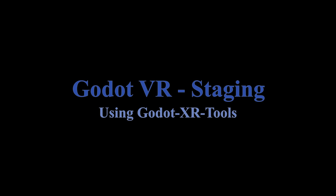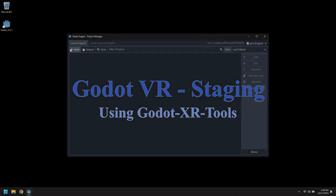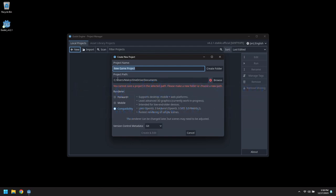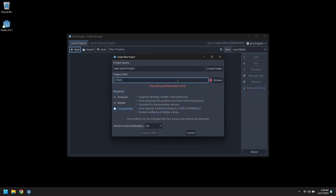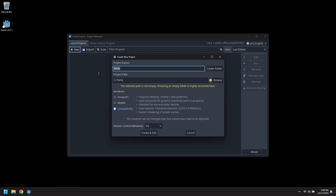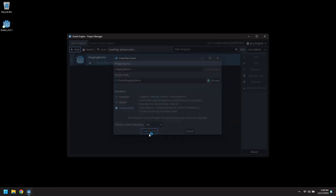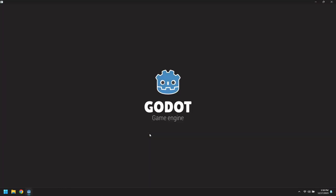Hi, in this video we're going to demonstrate switching between scenes or zones using the staging mechanism of Godot XR tools. Let's create a staging demo project in the temp folder using the compatibility renderer.